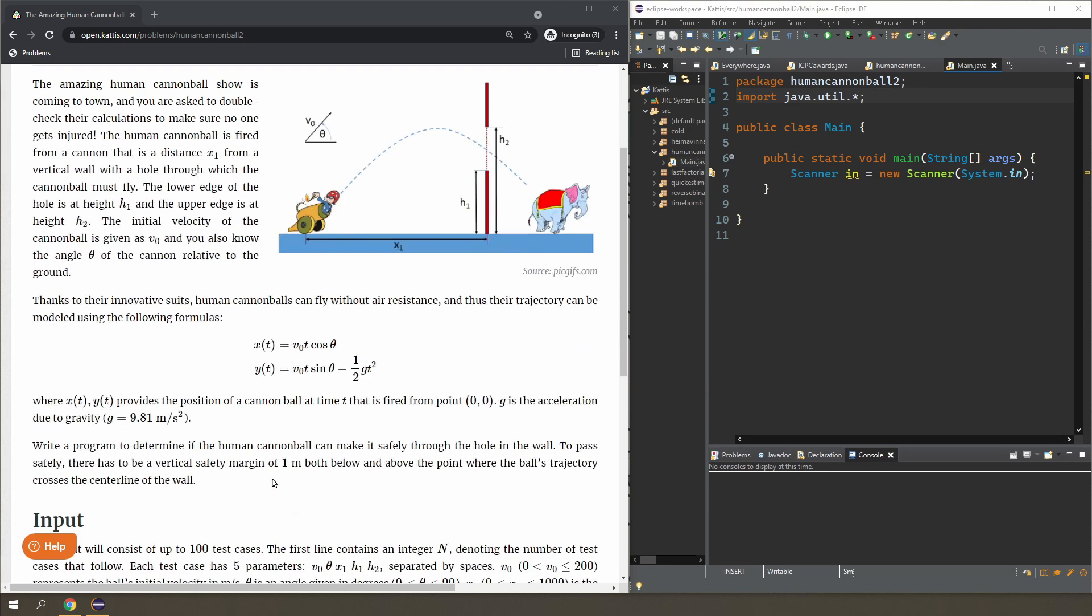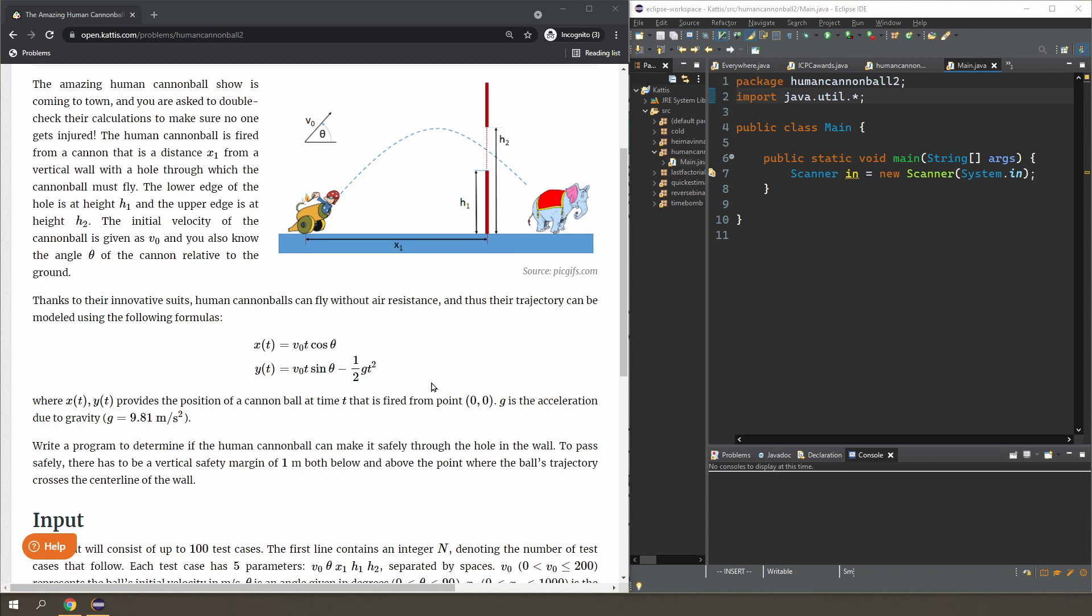You know x, you know the initial velocity v, you know theta, so we can work out what t is. And once you know what t is—as in when you reach the wall—you can determine how high you are at that point using the second equation. So that will tell you whether or not you cleared the wall, because you're given both h1 and h2.